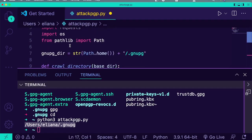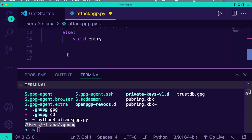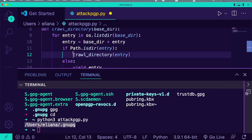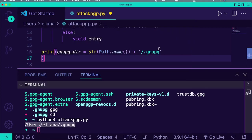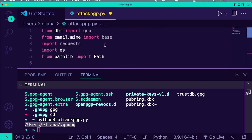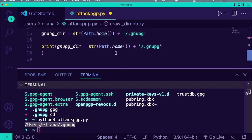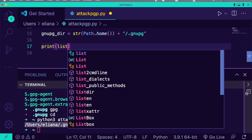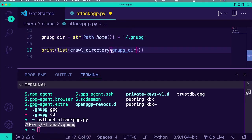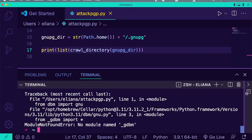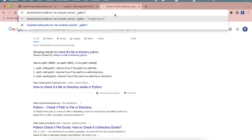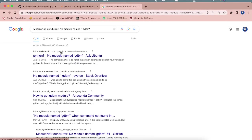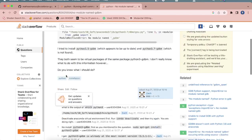Now we can see if this actually works. I will just print, and we'll have to use yield from since this is recursive. We'll print a list of everything we can yield from here, starting at our gnupg_dir, just to make sure this gives us what we want. It looks like I'm missing some random module — I mess around a lot with this system so I end up with all kinds of weird issues.